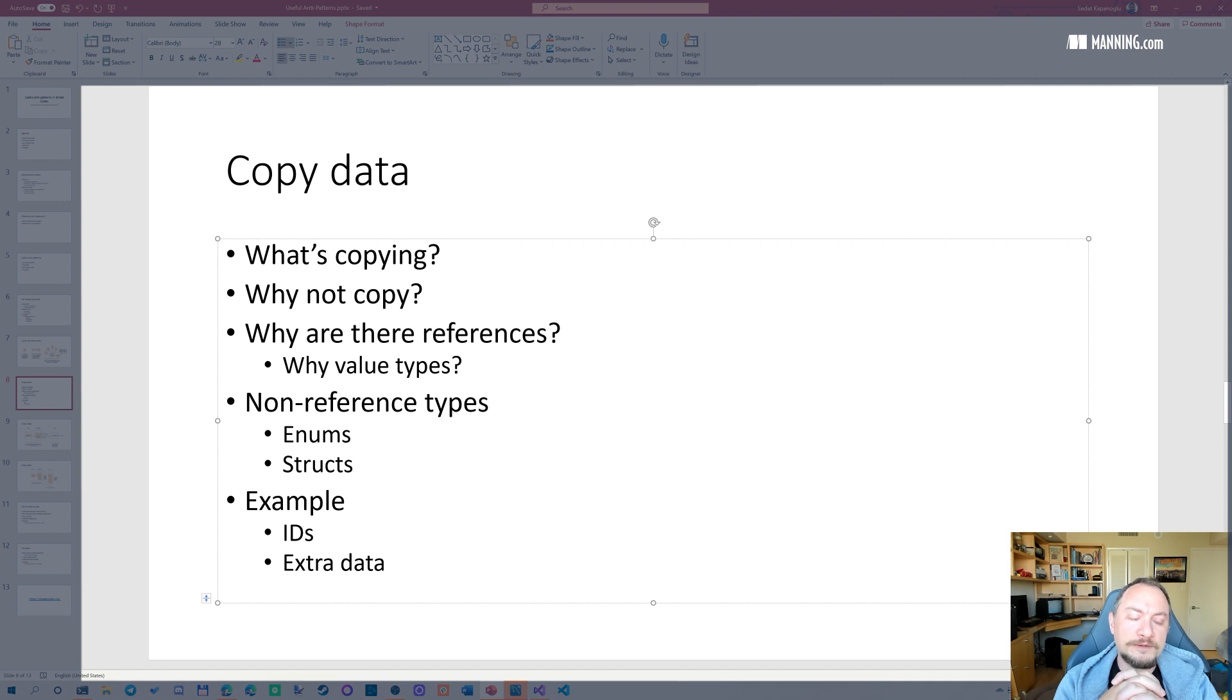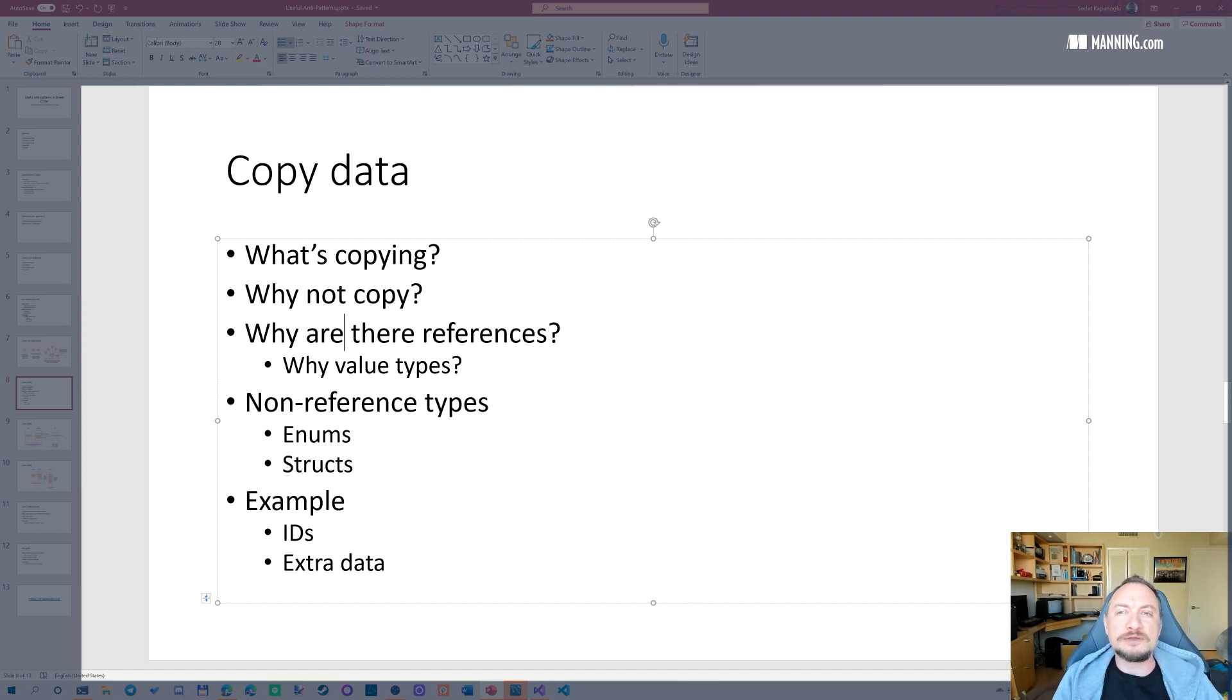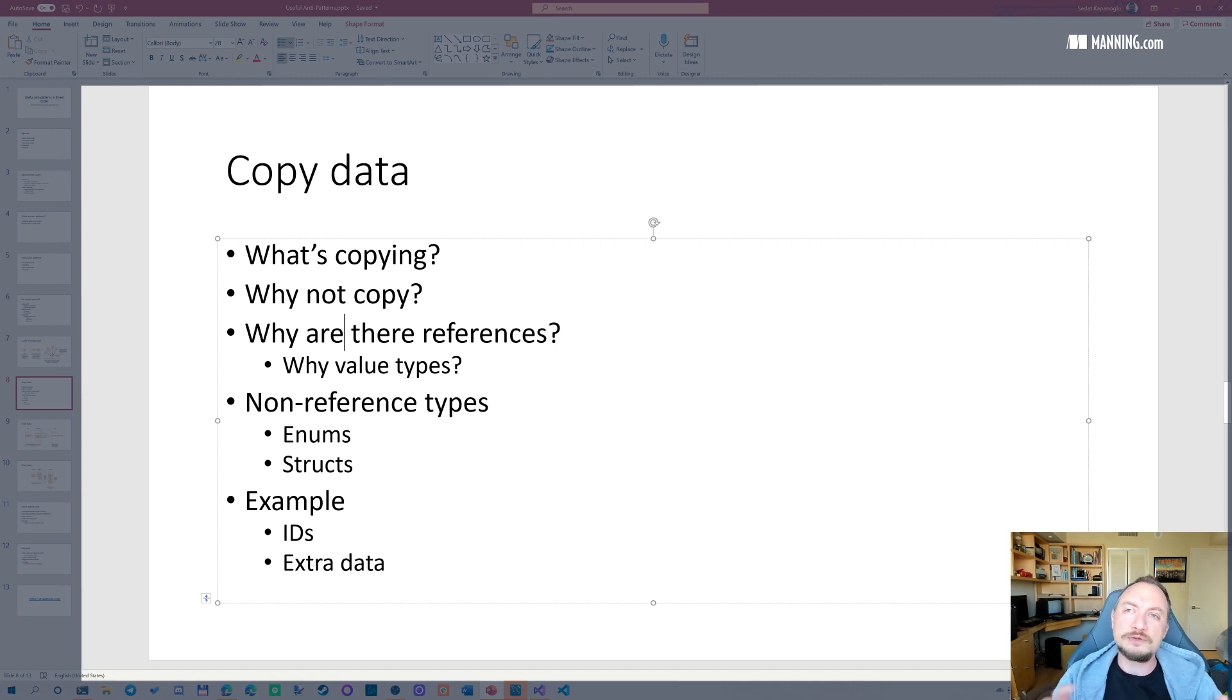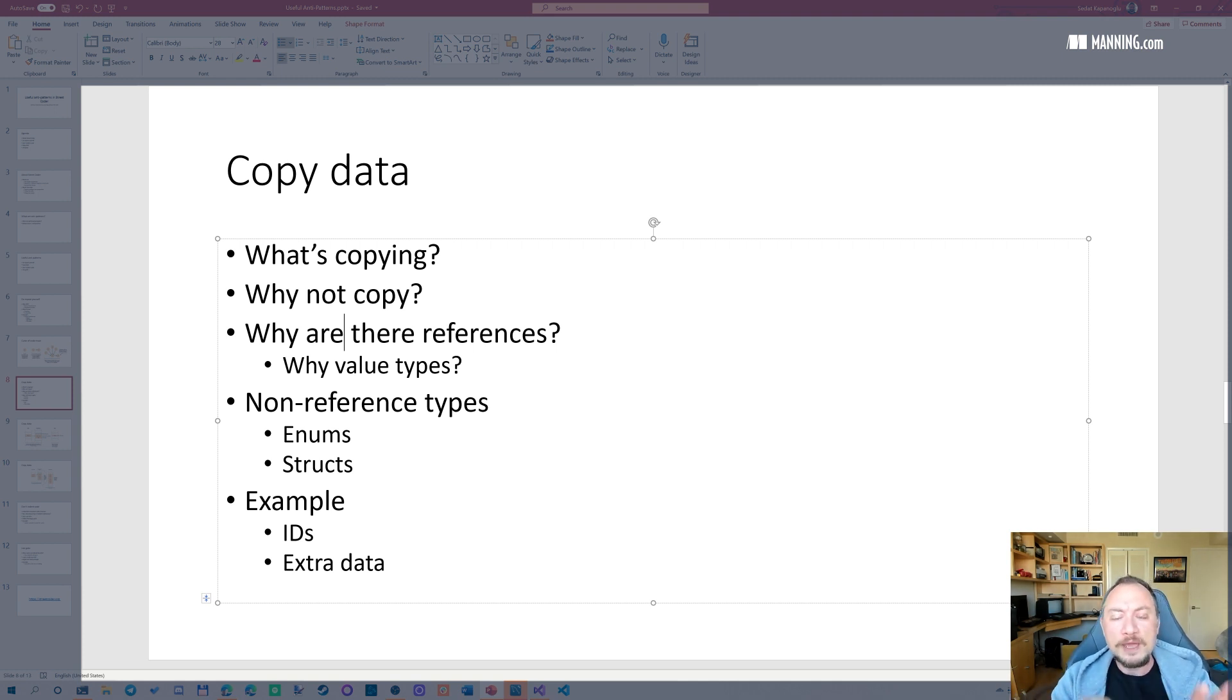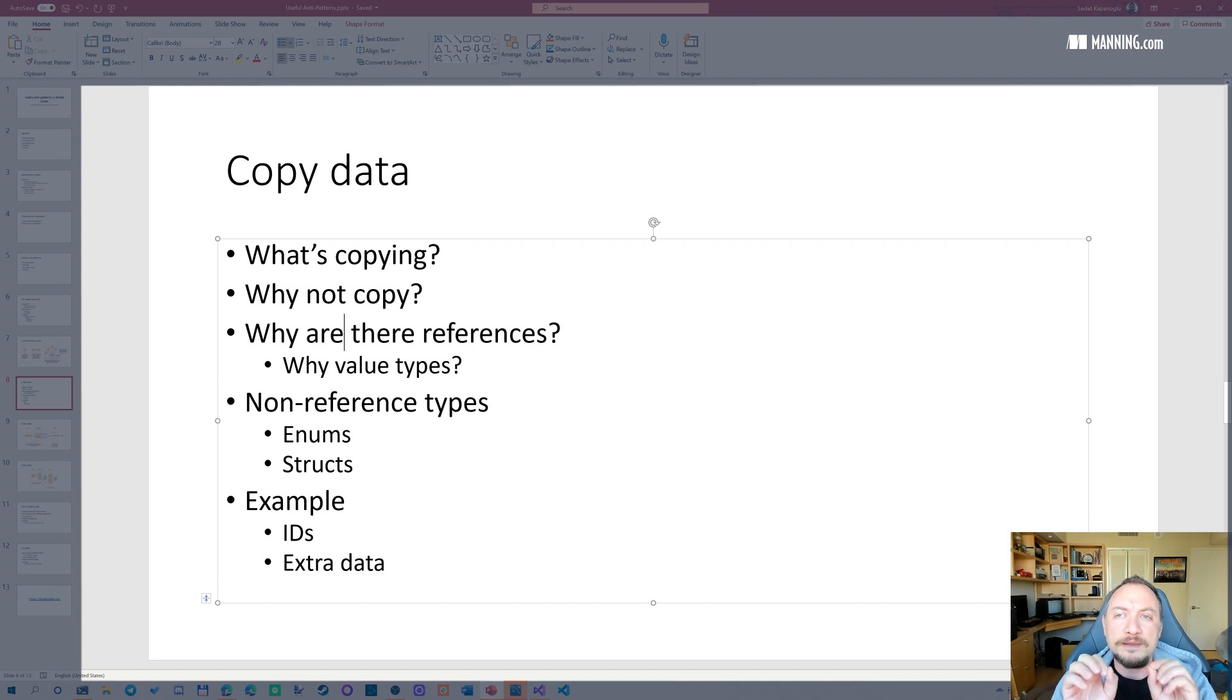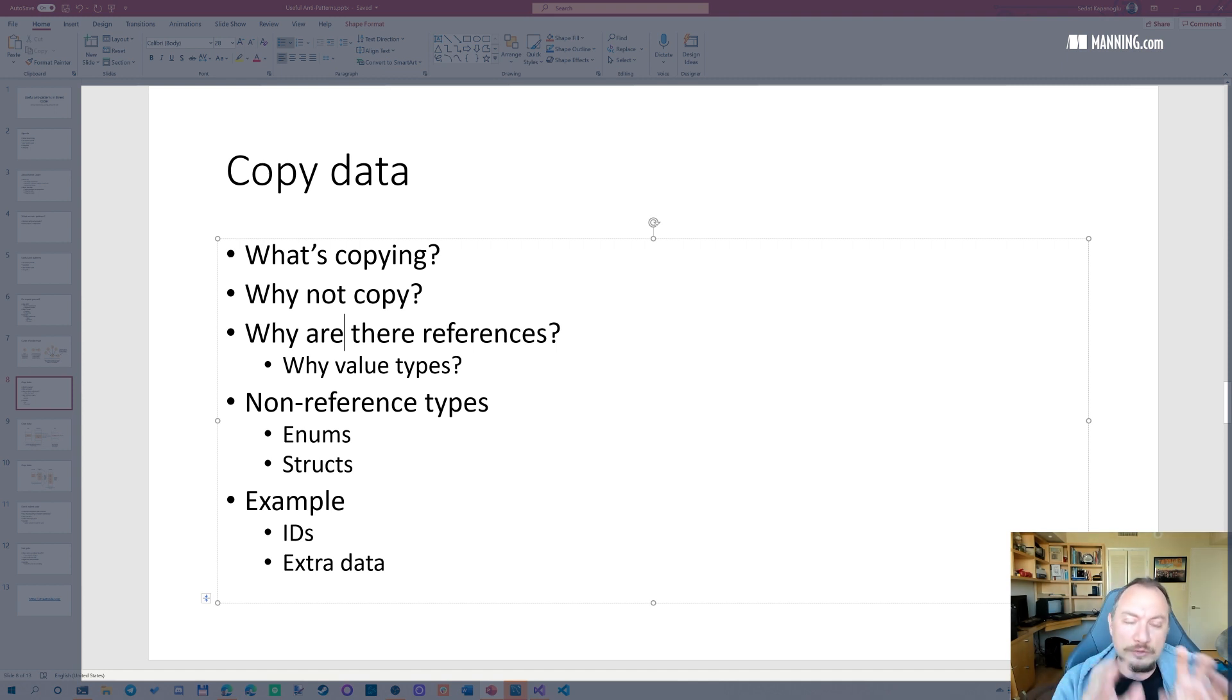And references are used as a managed version of pointers. Basically, references are like tracked pointers. The garbage collector can track references. That's why we have two different terms, pointers and references. But both essentially mean that a number that just points at a location in memory.